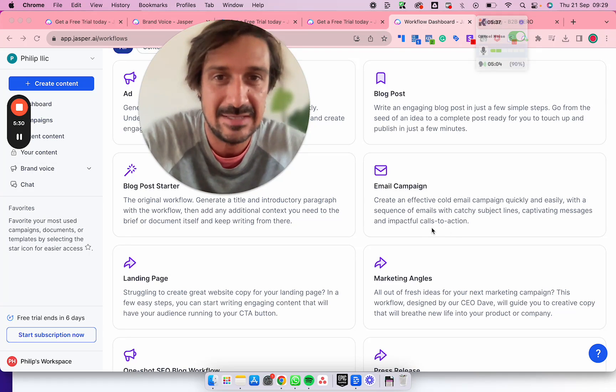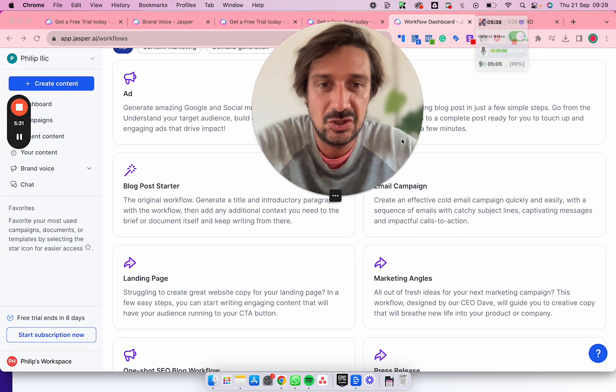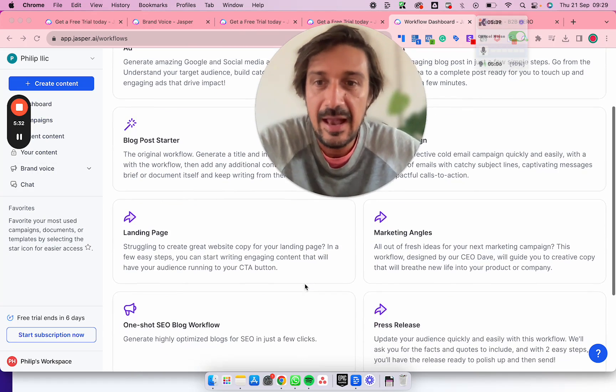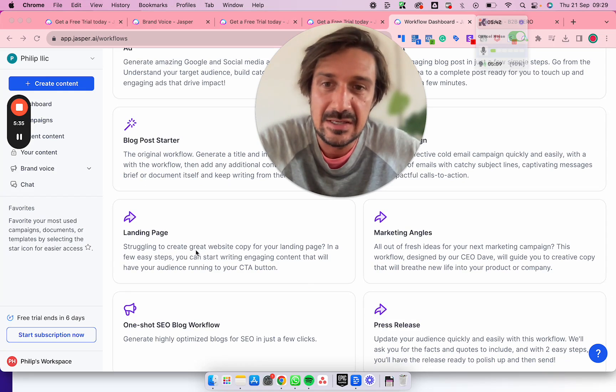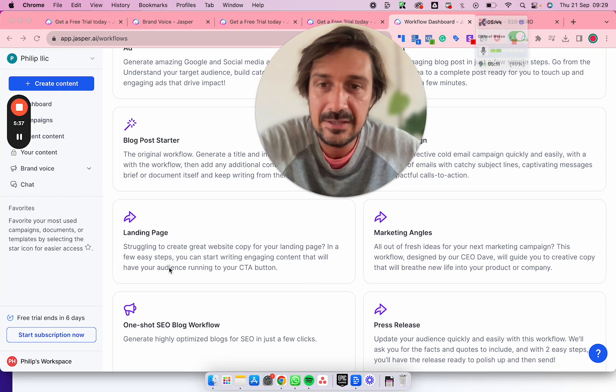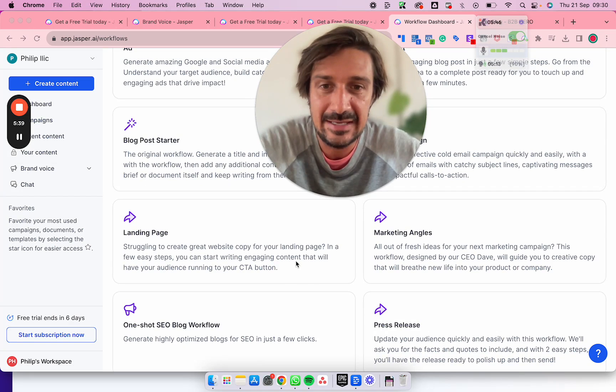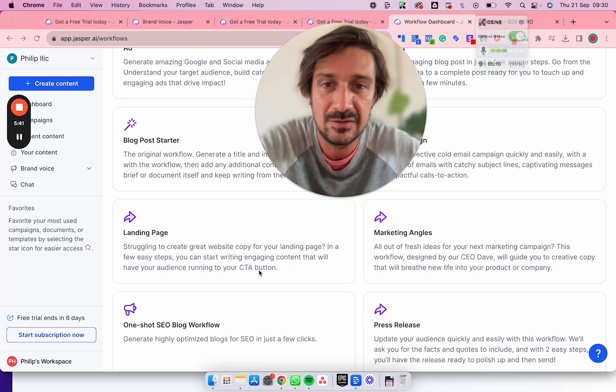Landing page - struggling to create great website copy for your landing page? In a few easy steps you can start writing engaging content that will have your audience running to your CTA. Again, another thing I'll be testing on a company that I am as a...